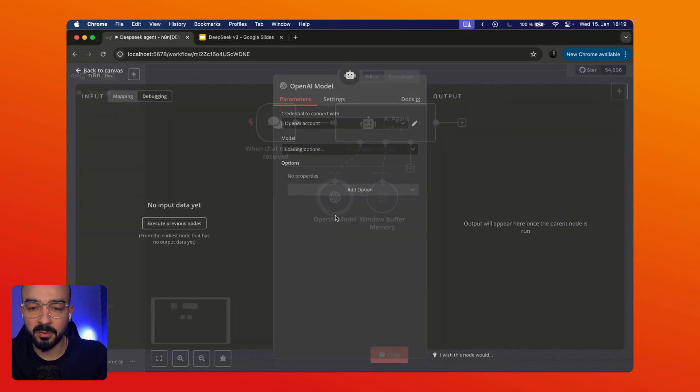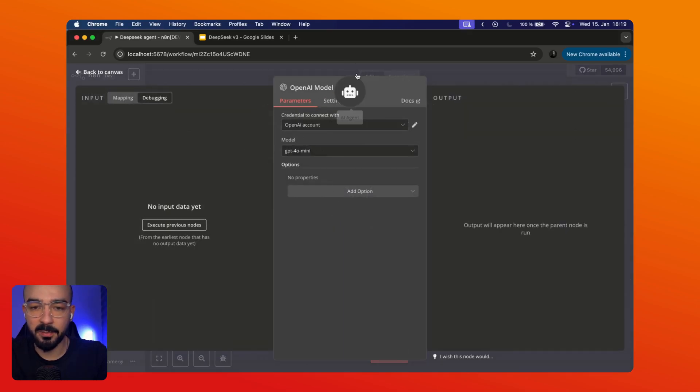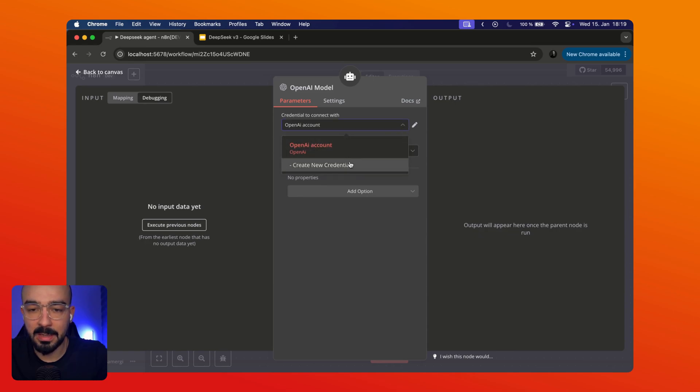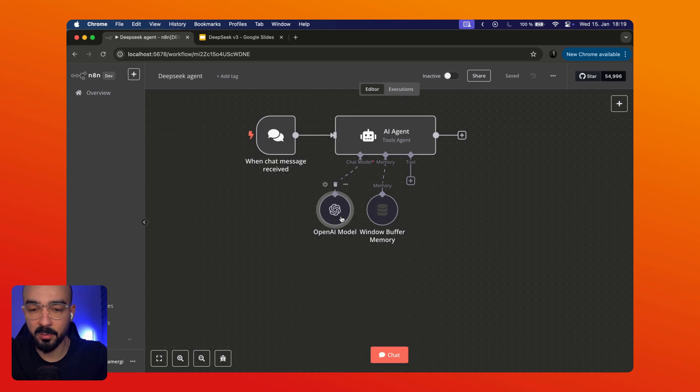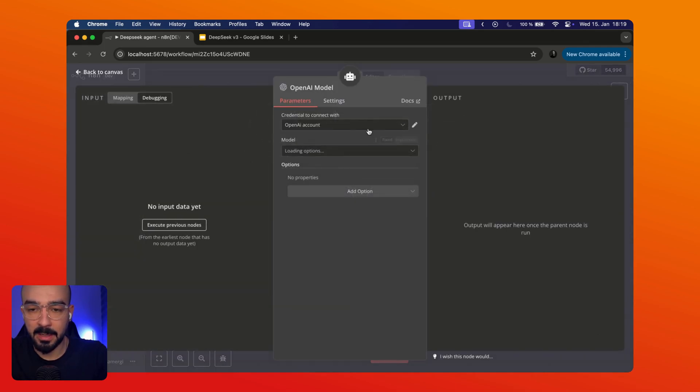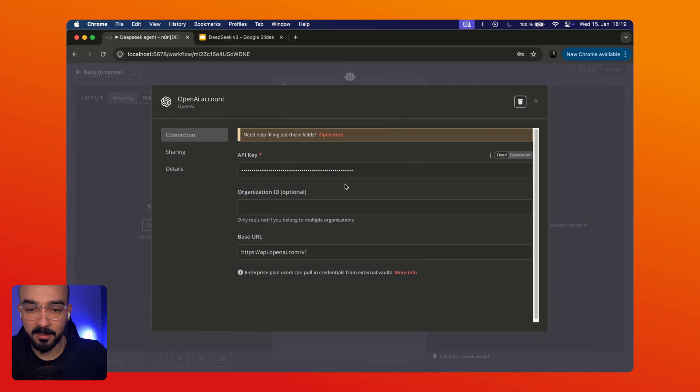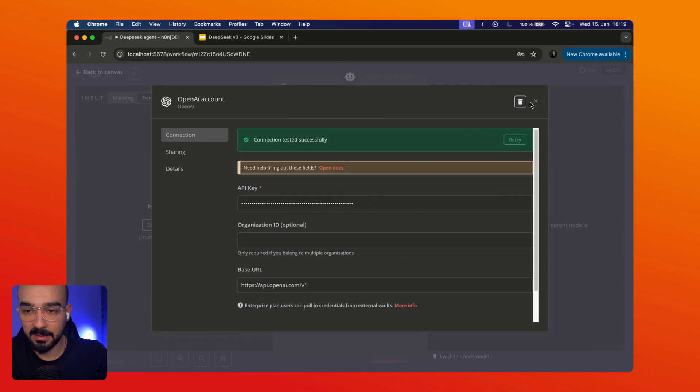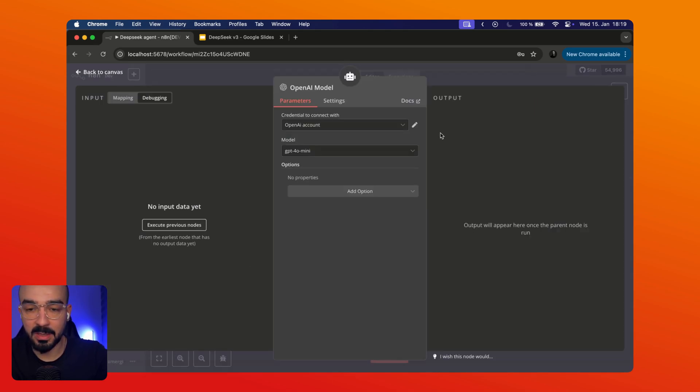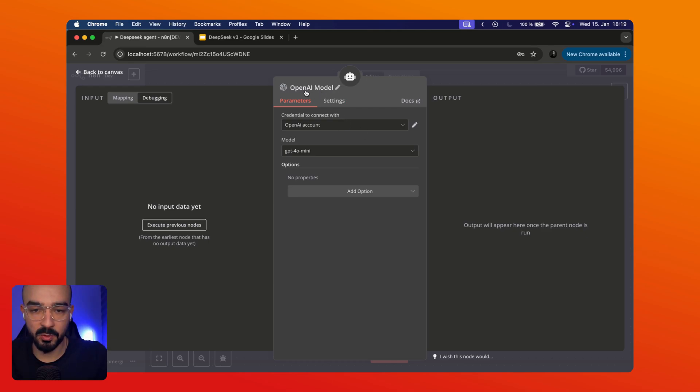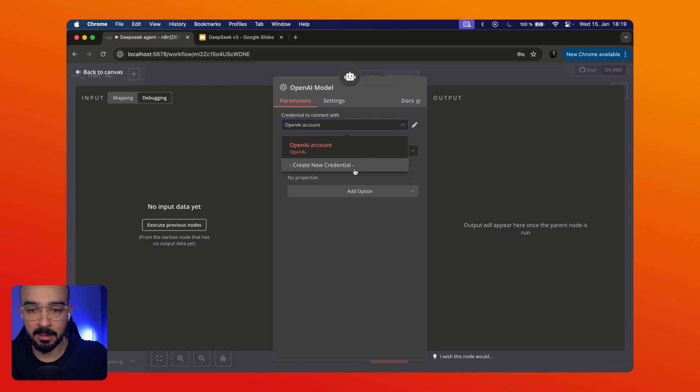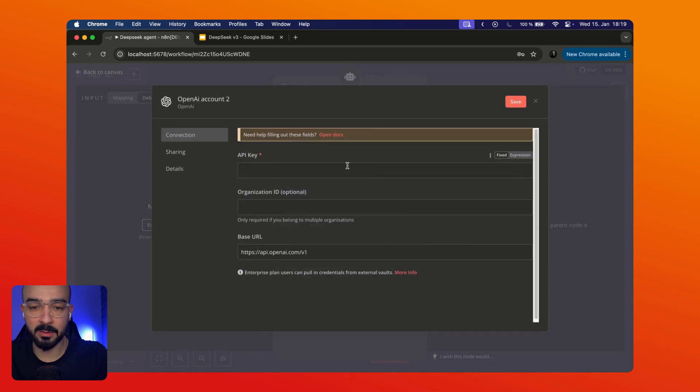Now what we are going to do is very simple. So we are going to add another credential for OpenAI. So make sure you are using the OpenAI model. I know we are using DeepSeek but in this case we are using the OpenAI framework to connect to the API.